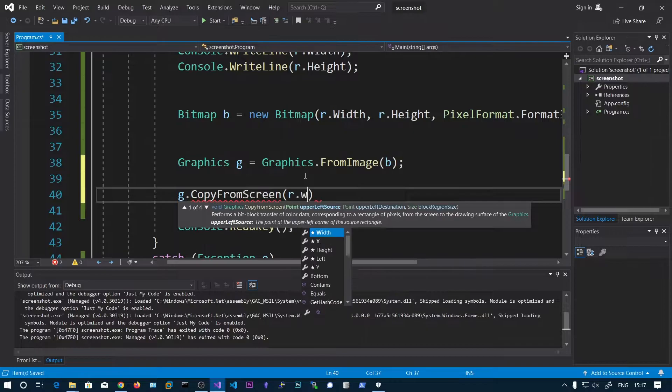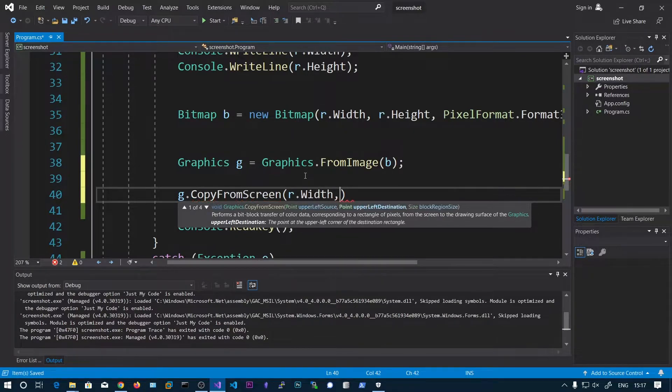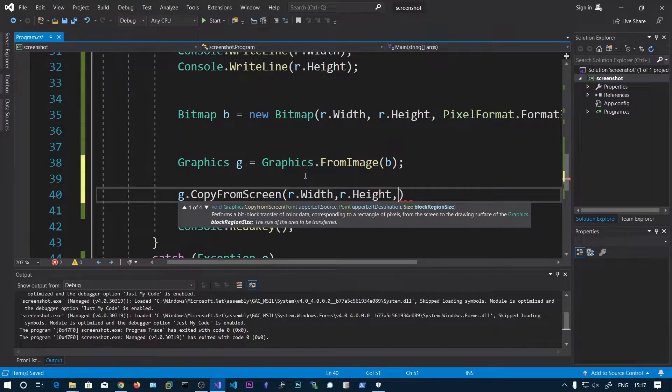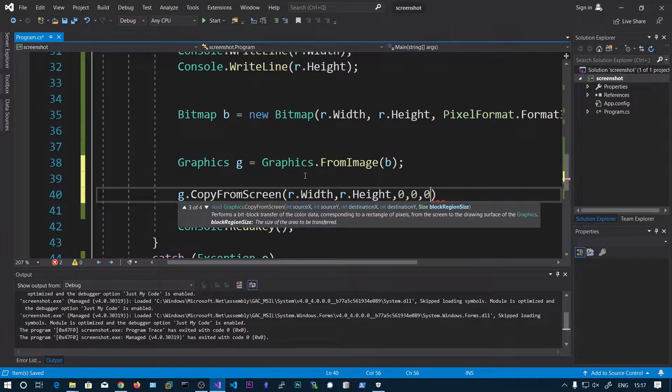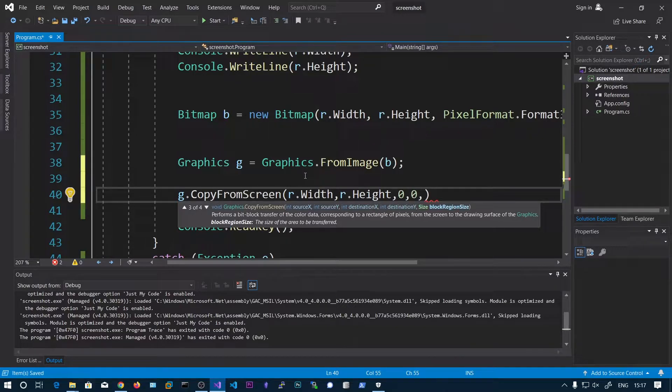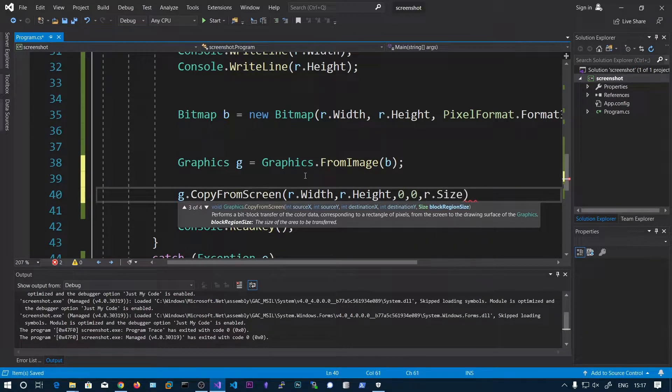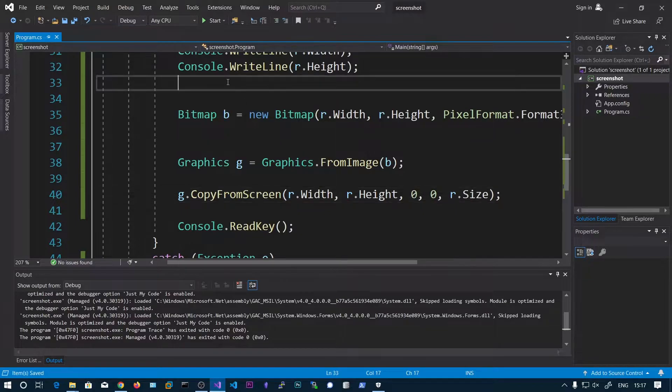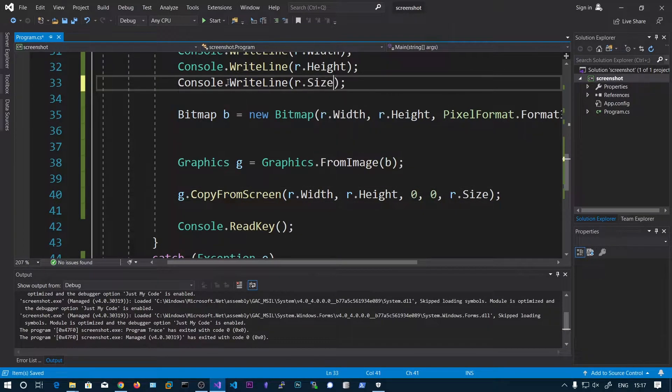So r.Width, r.Height. And we can say 0, 0 and the block region size. So we can say r.Size. So this will give you, you can print r.Size as well.